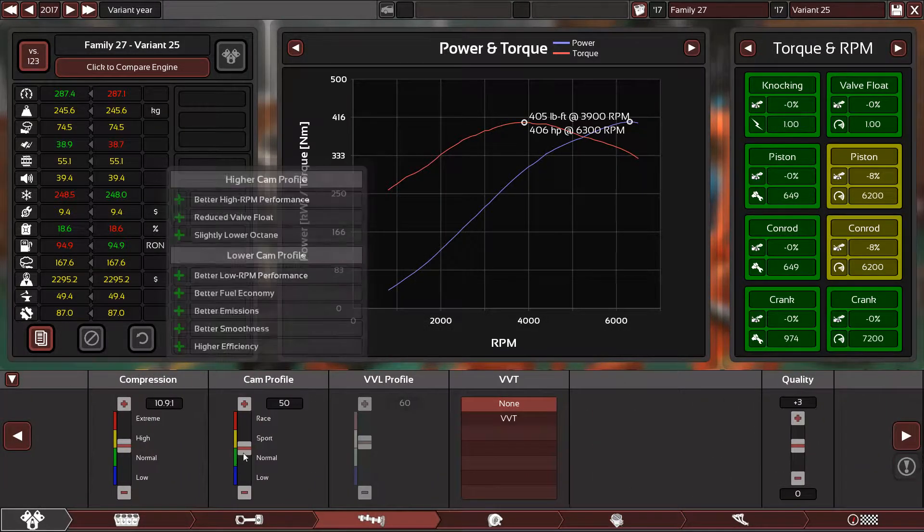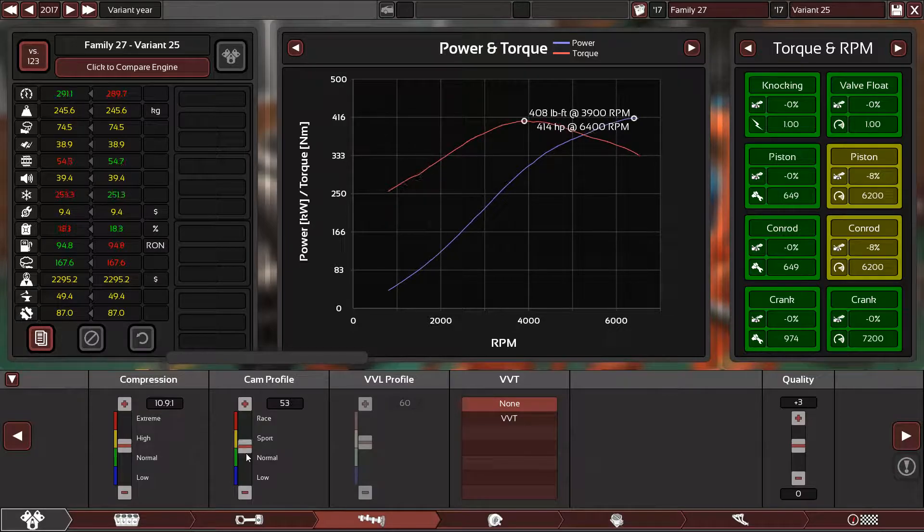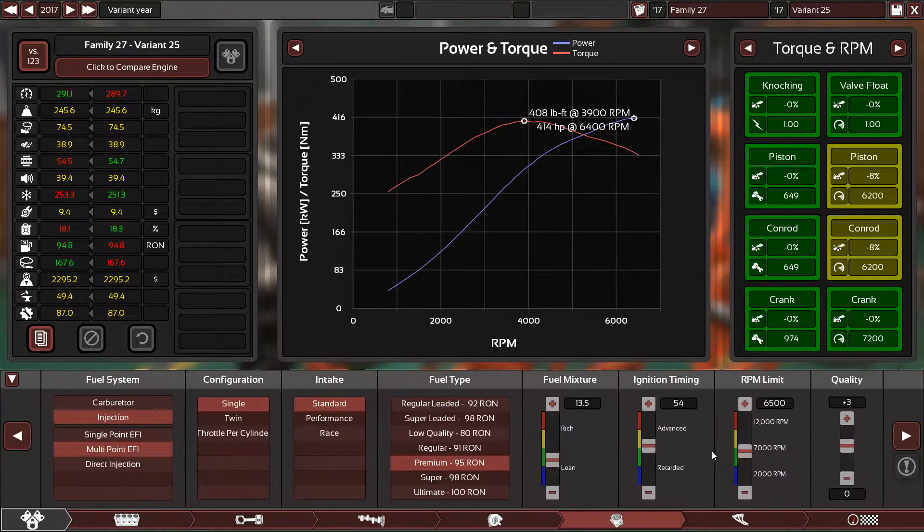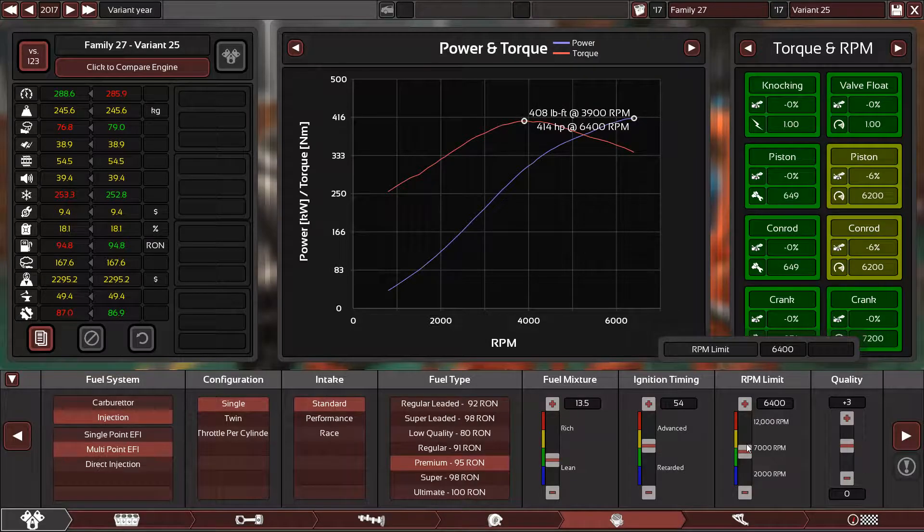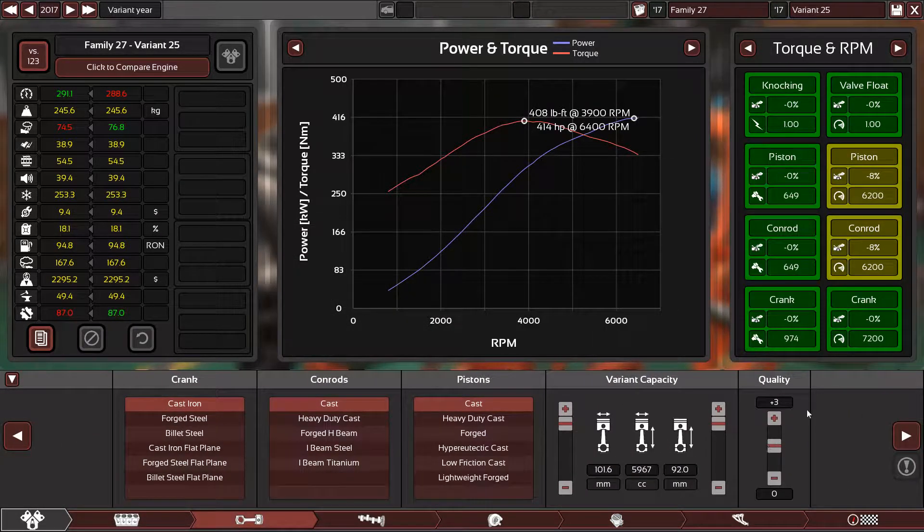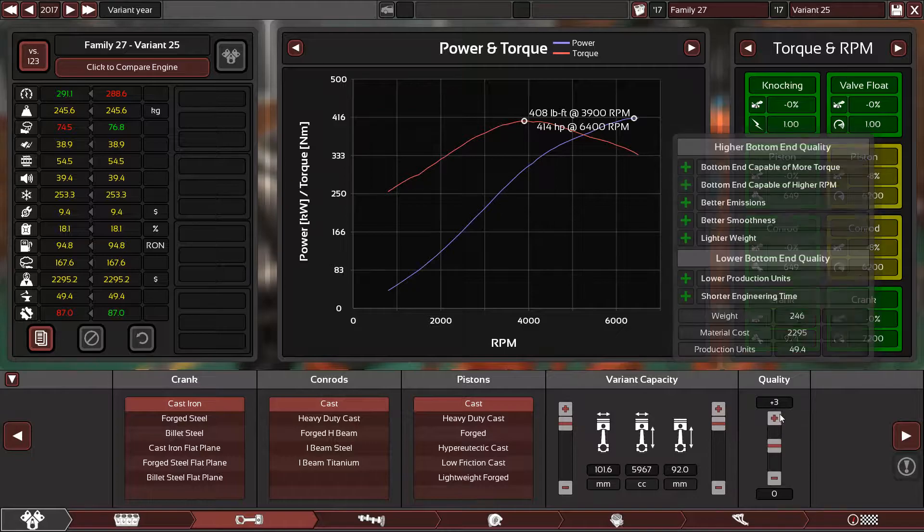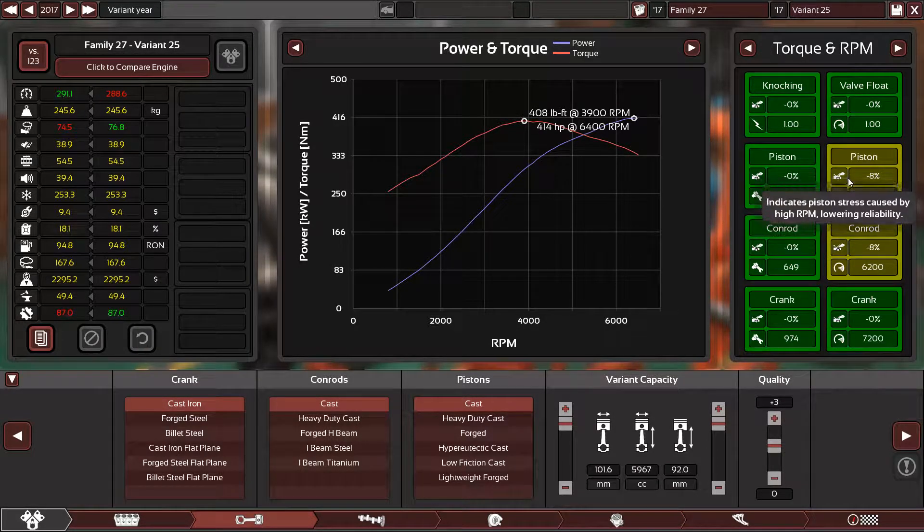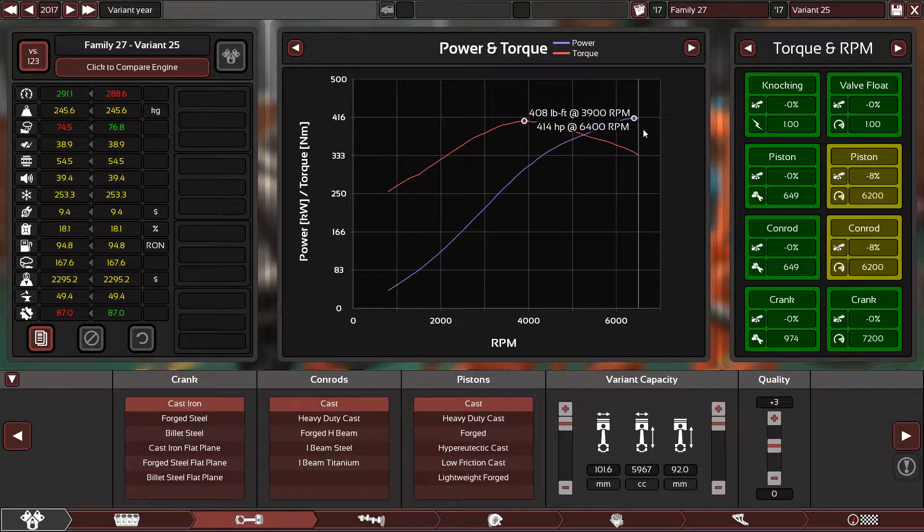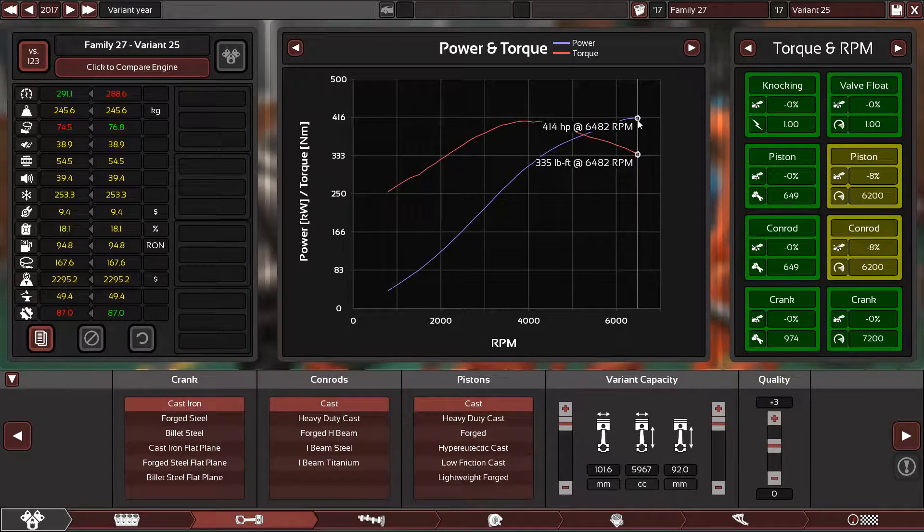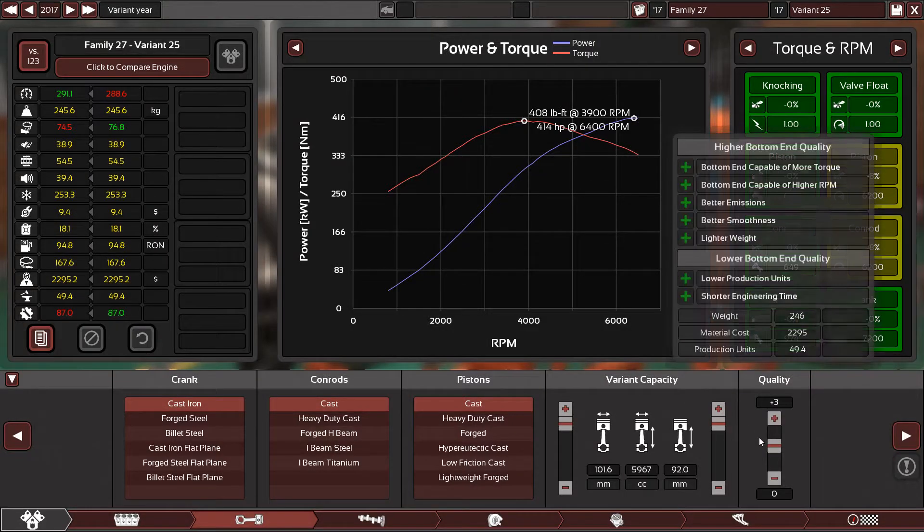Yes, someone asked me why do I put the quality of 15. Because as you can see here, the pistons now are destroying each other because we are topped at 6500 RPM or 6400.